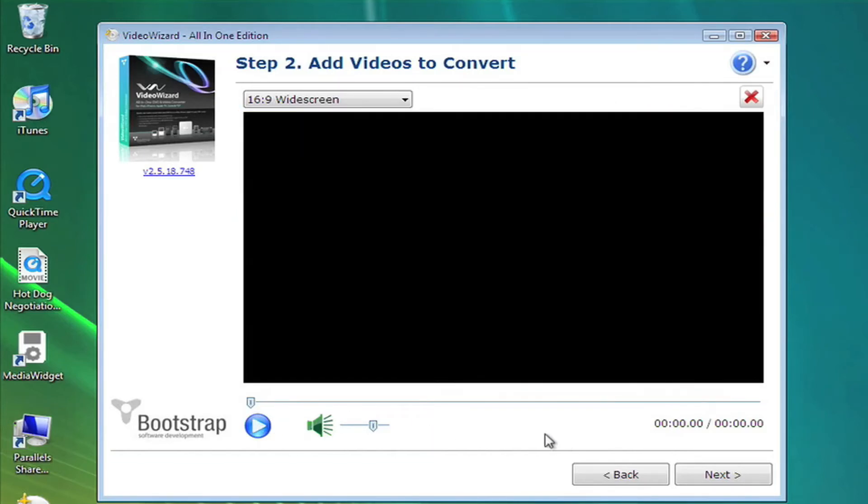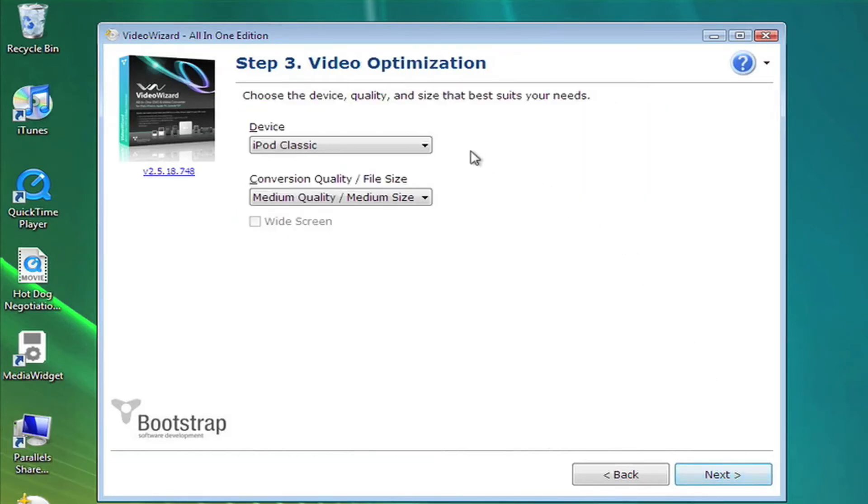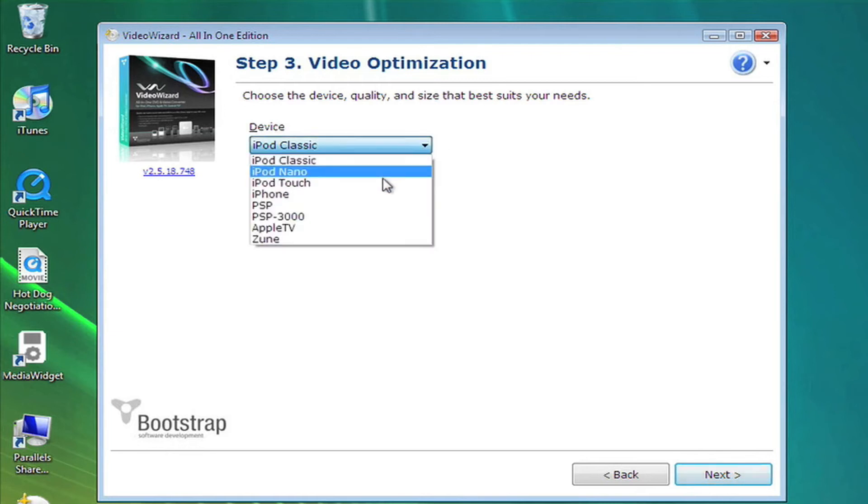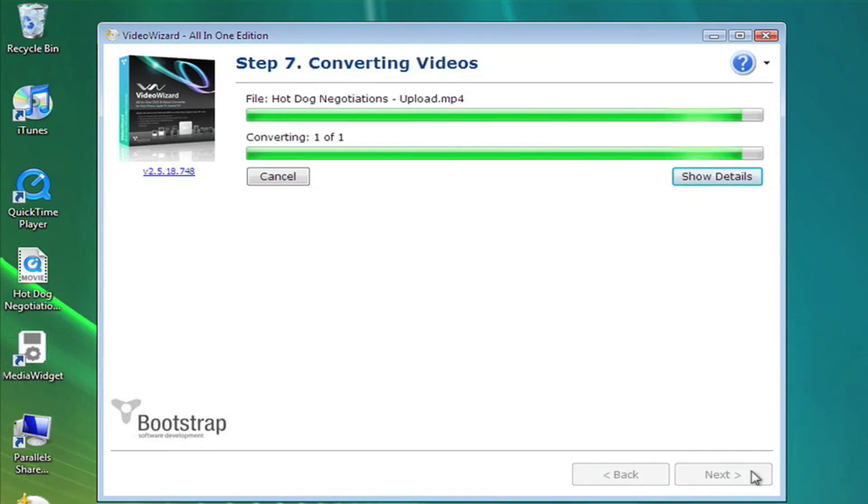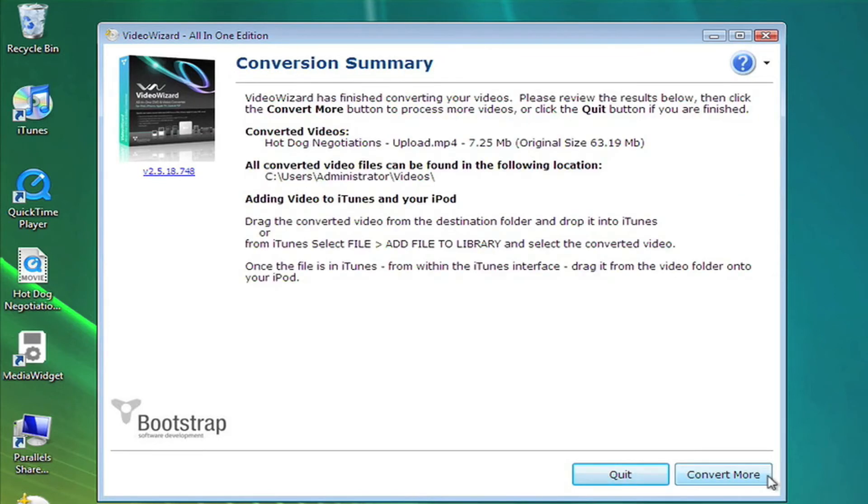Step 3 allows you to select the device to convert the video for and the level of quality. Now you're just a few moments away from converting your favorite video files to your preferred media player.